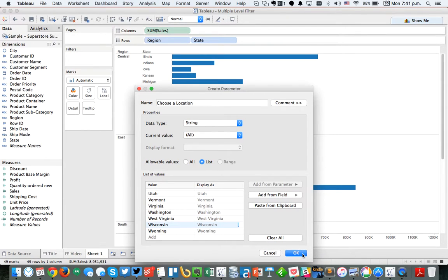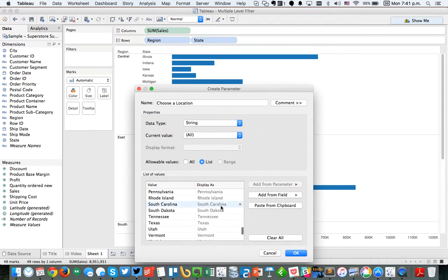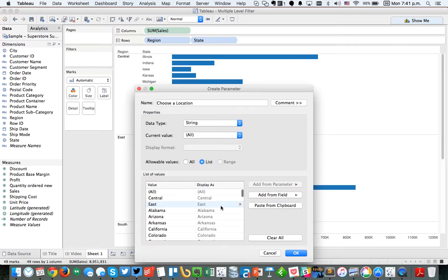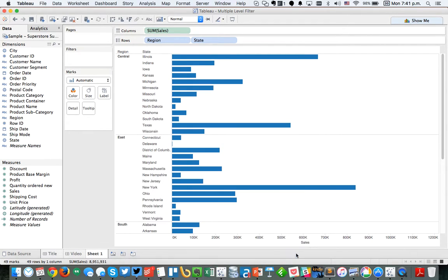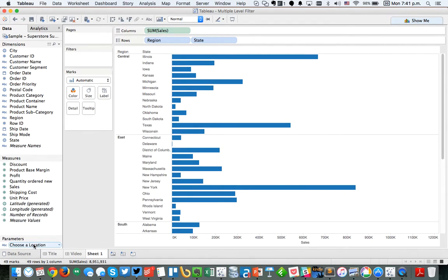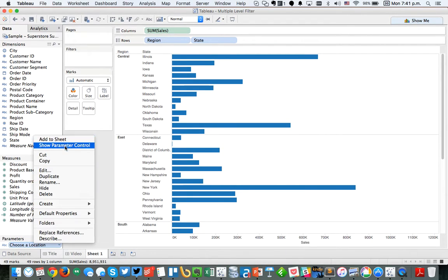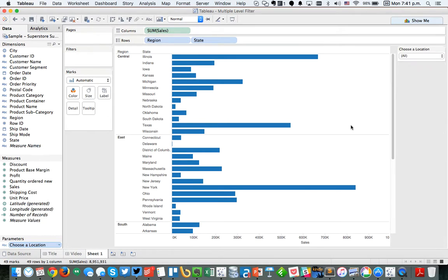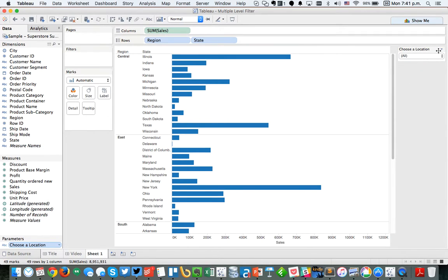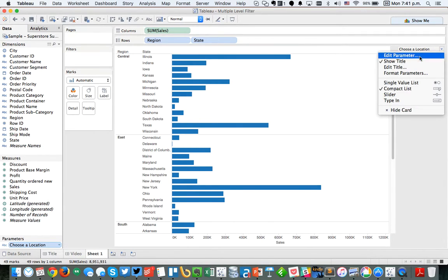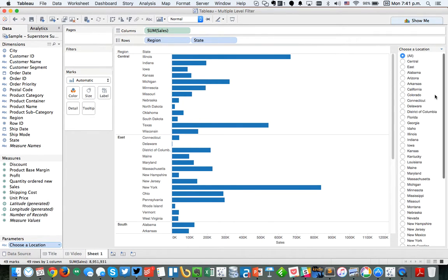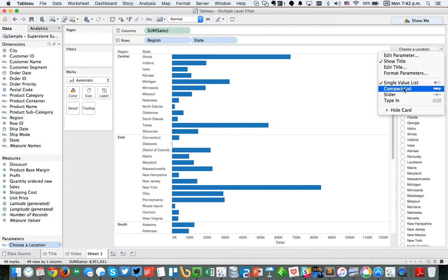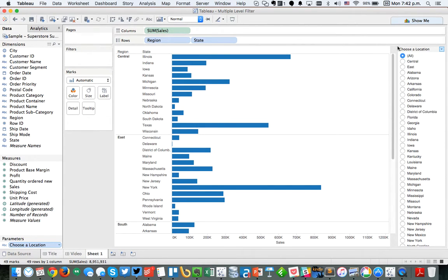Okay. So now we have a long list of states, all 50 states, and then we have east, central, and all. Excellent. So let's go ahead and show that parameter. We want this to be a single value list. Actually, let's just make it a dropdown for now. No, let's leave it as a single value list because it's really easier to see.